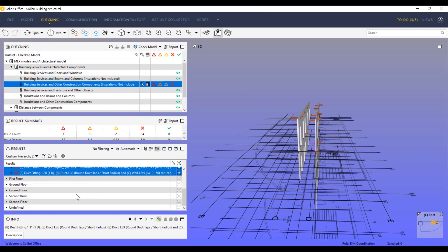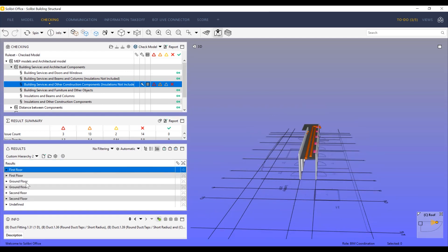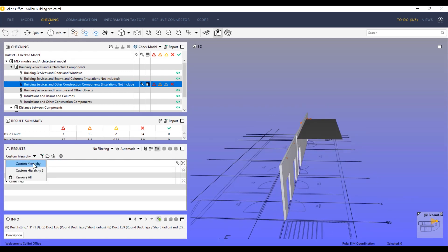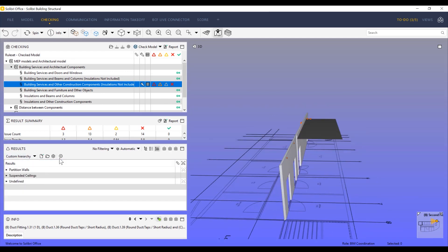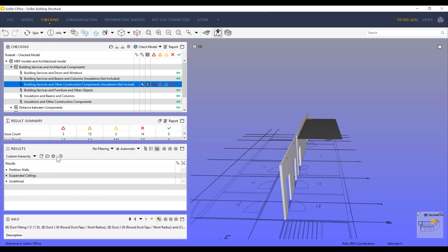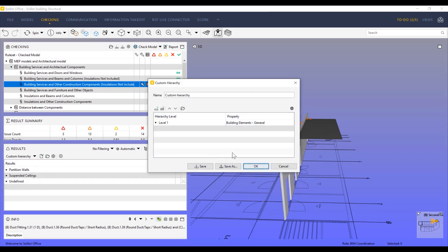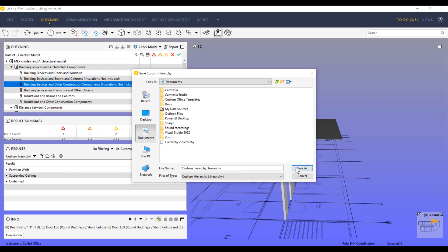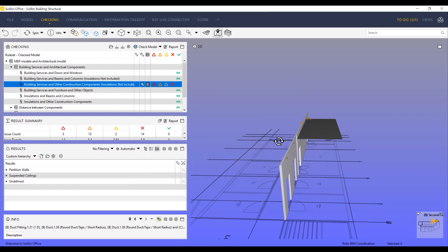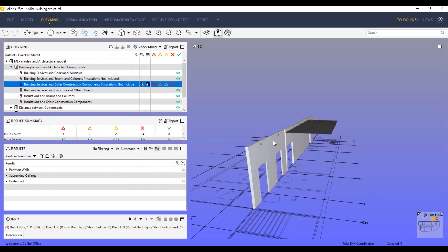You can save the hierarchies and use them in different projects or share them with your colleagues. When you save the Solibri project, the hierarchies are going to be saved as well. This way, anyone opening the same project will see the same customization when going through the results.